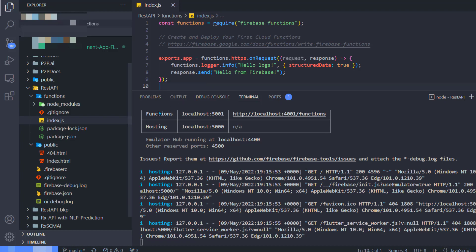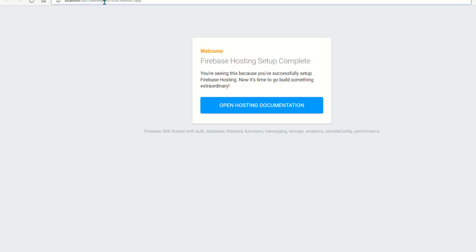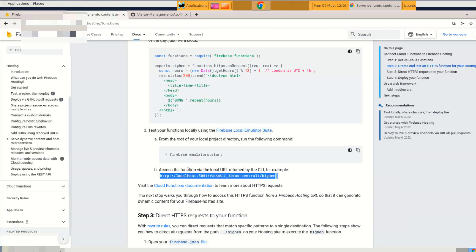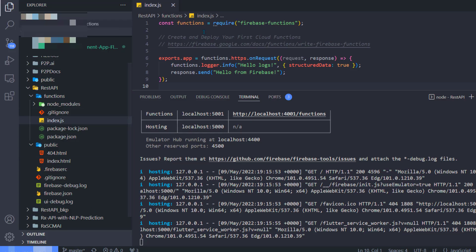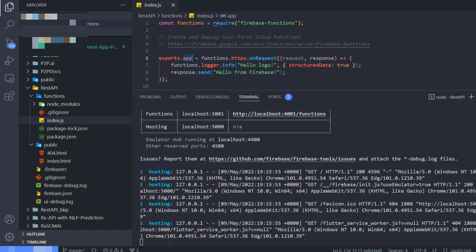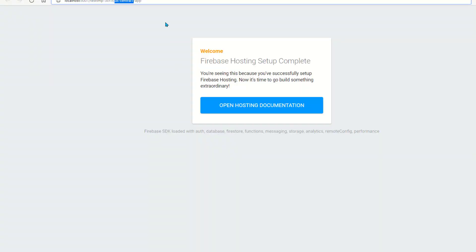Firebase takes this project ID and appends it to your URL. And the next string is us-central1 because right now Firebase hosting for Node.js is only available in US Central. And 'app' here is actually the name of the function what you just created. In my case, it's called 'app'. So my local URL is going to look like localhost:5001 followed by project ID, us-central1, app.